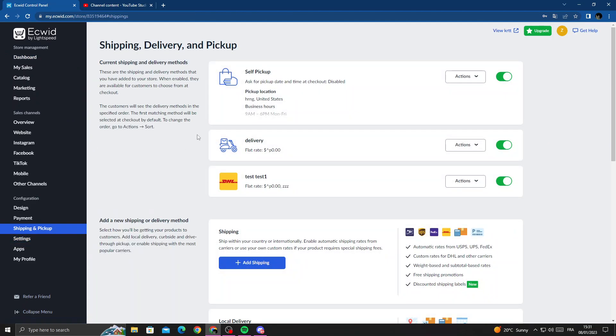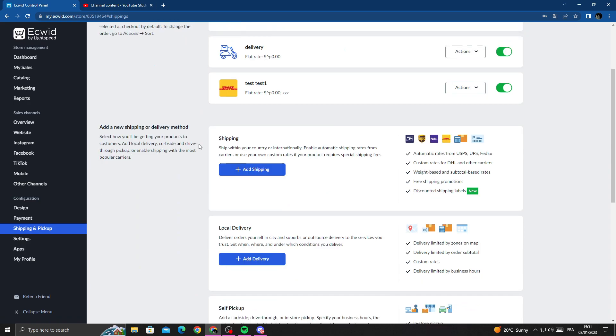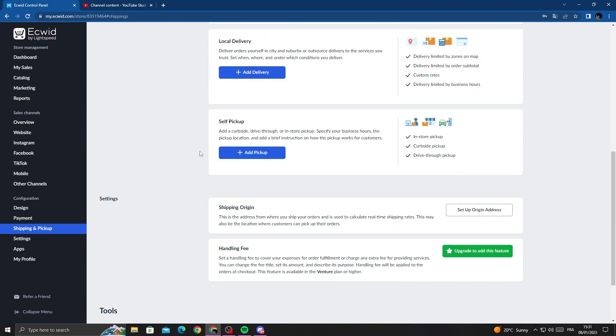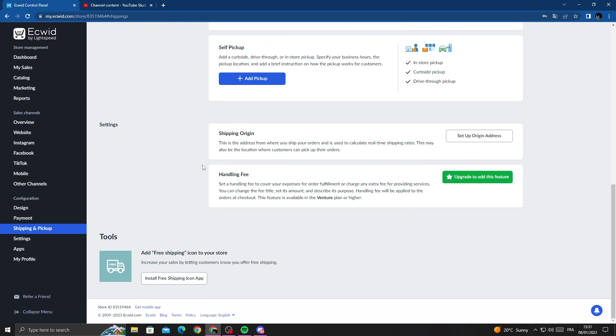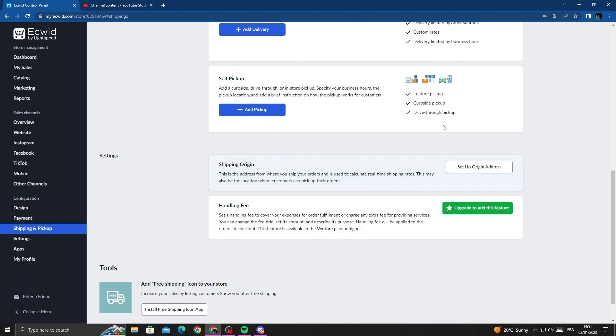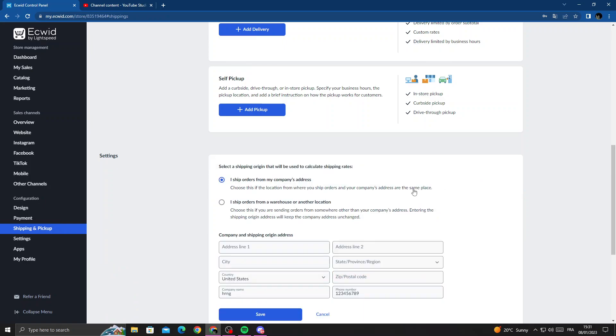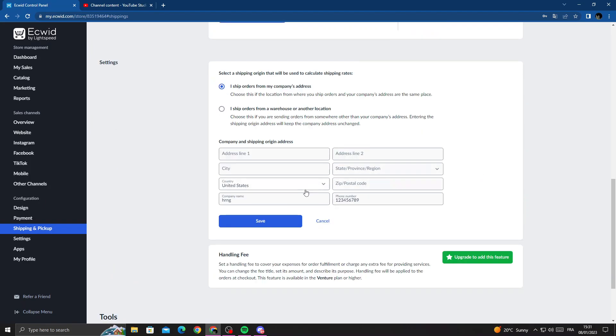Just scroll down until you find this one - shipping origin. Now click setup origin address, and that's it.